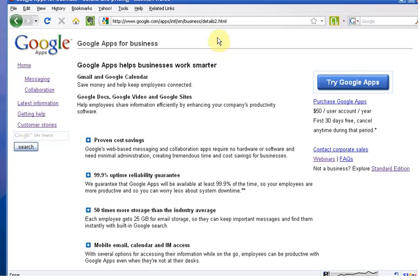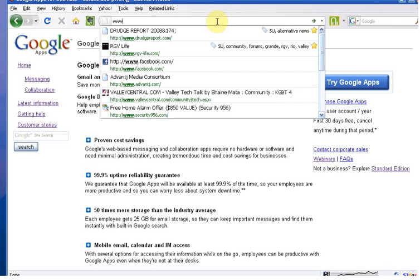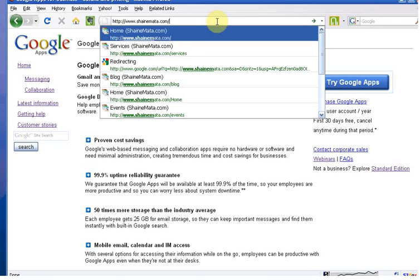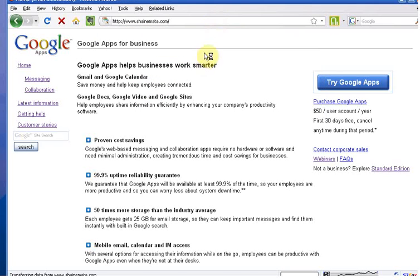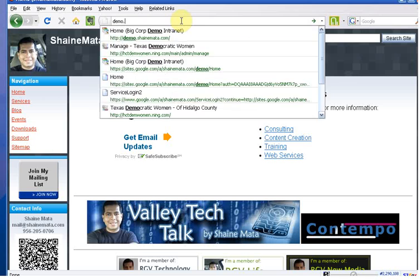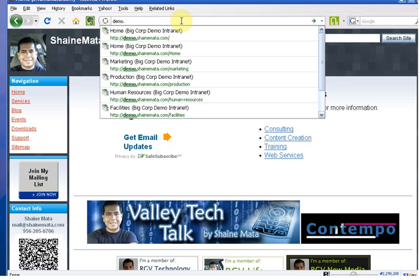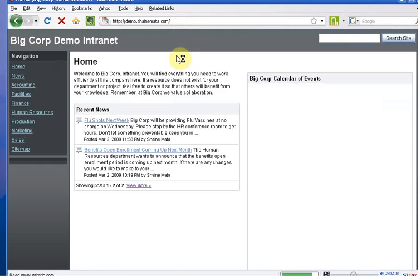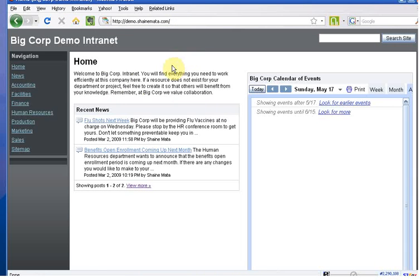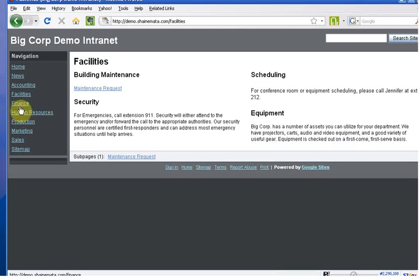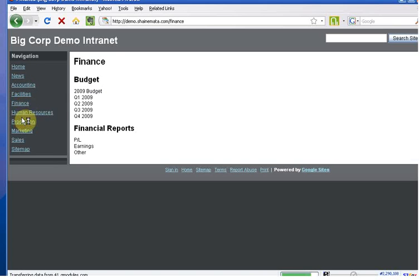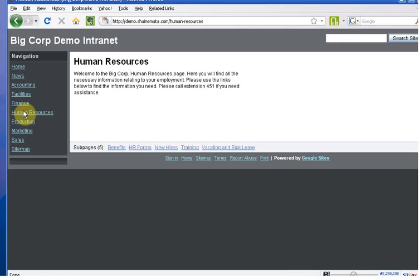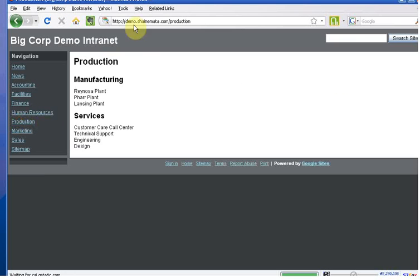The great thing about Google Apps that I like is that it can tie together a whole domain for you. So, you can create shanemata.com. I also created demo.shanemata.com as a corporate intranet demo, demonstration. As you can see, you can create different departments. And this would be a, you can set this up as a private website. Here, it's set up as a public website, but you can set it up as private.